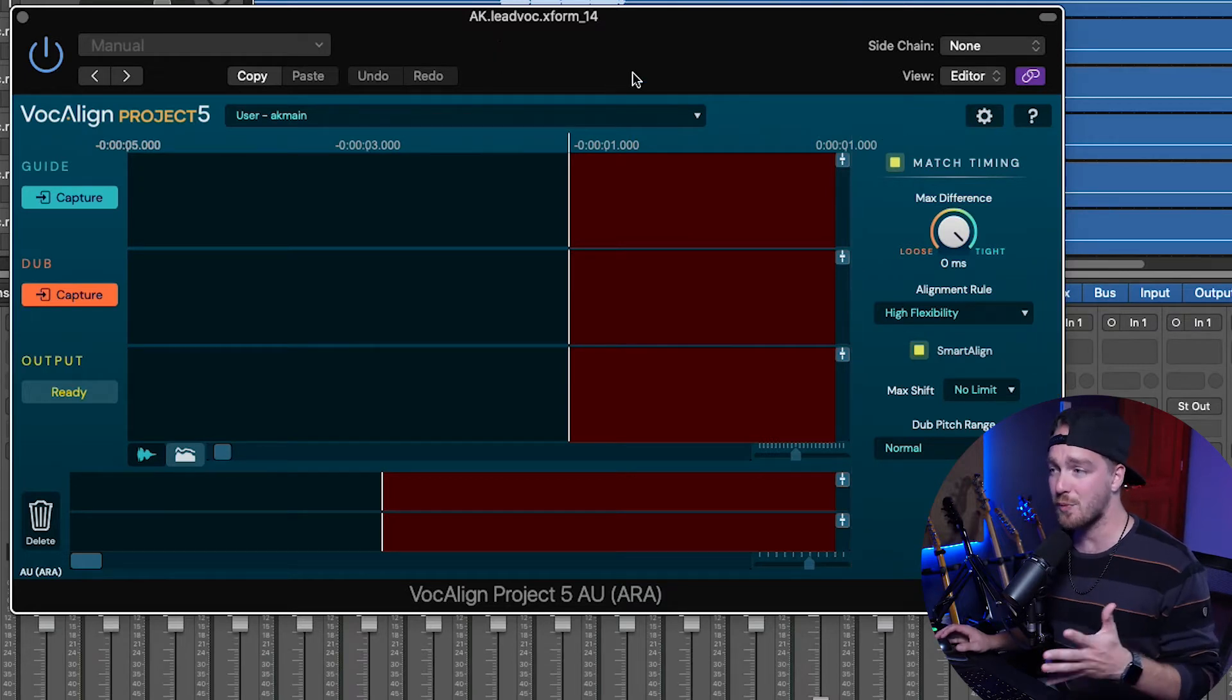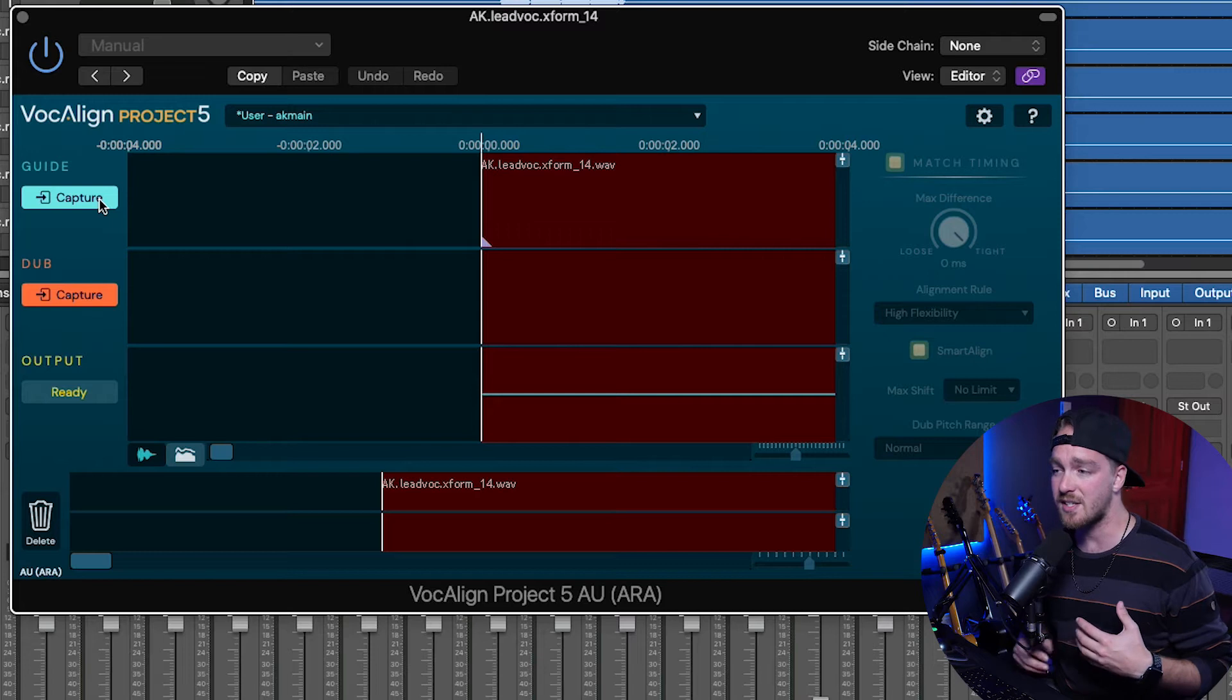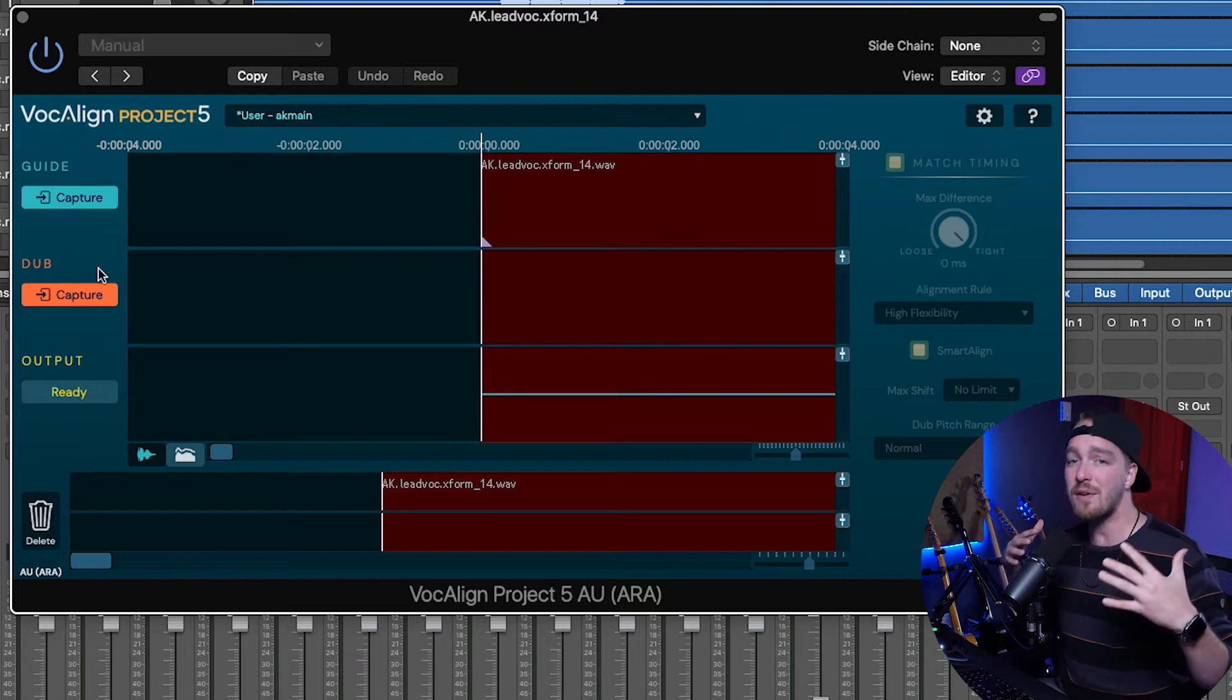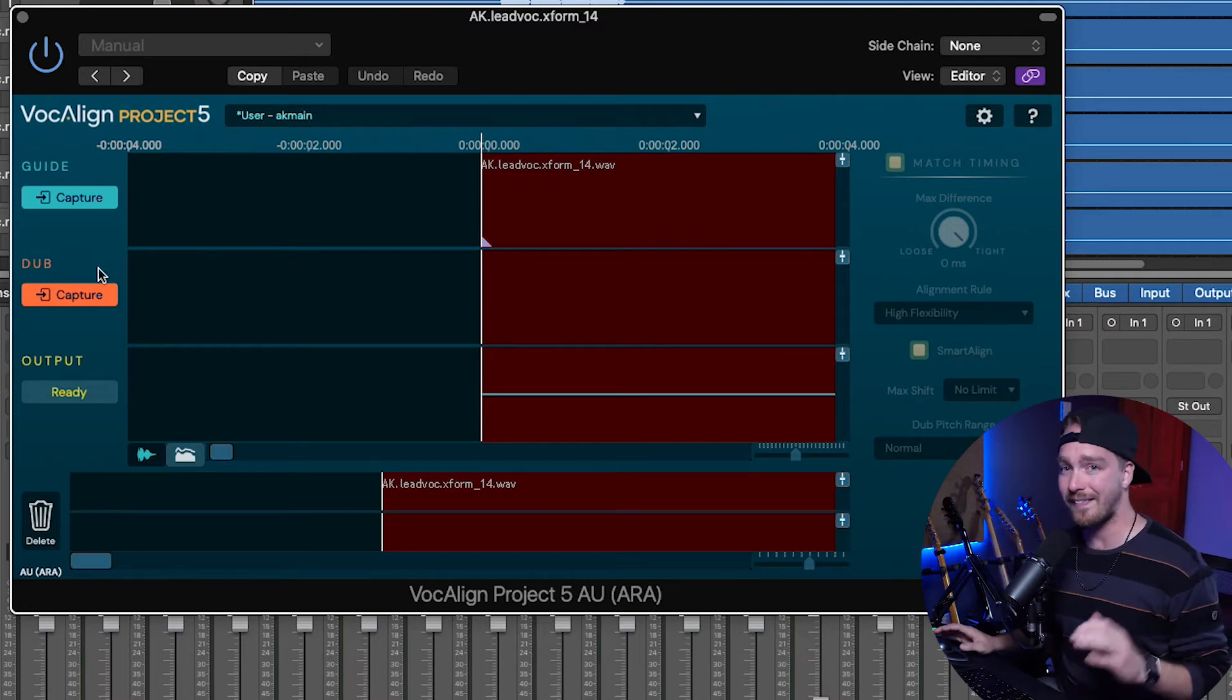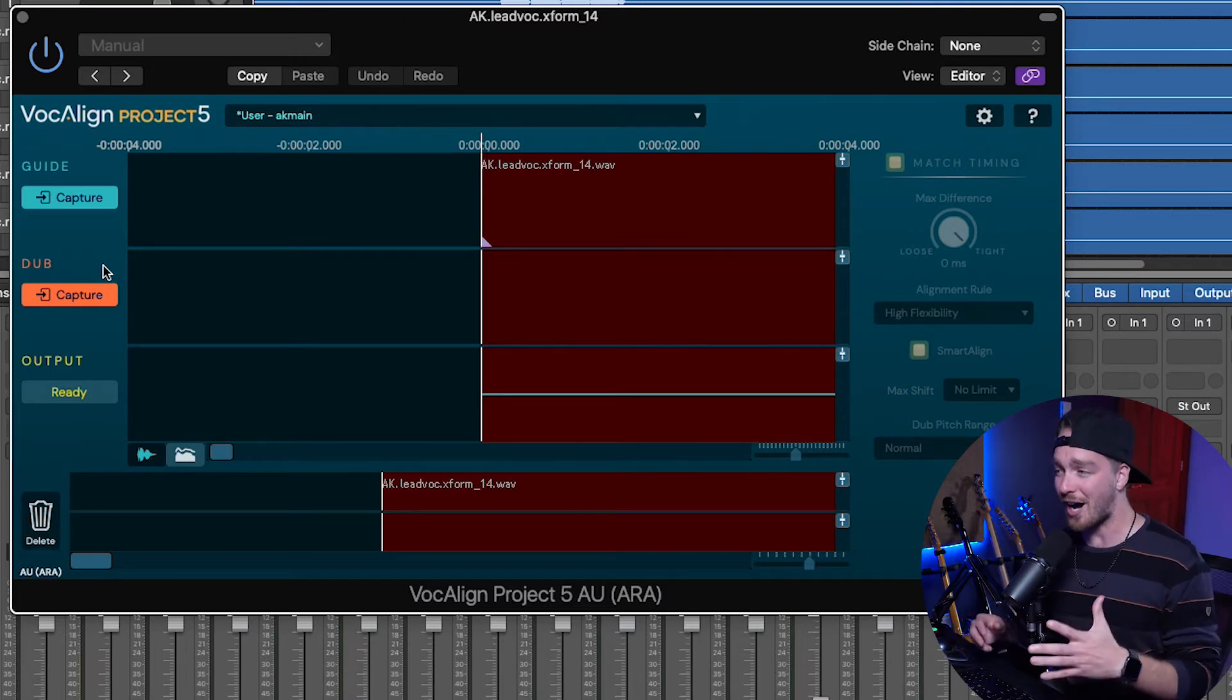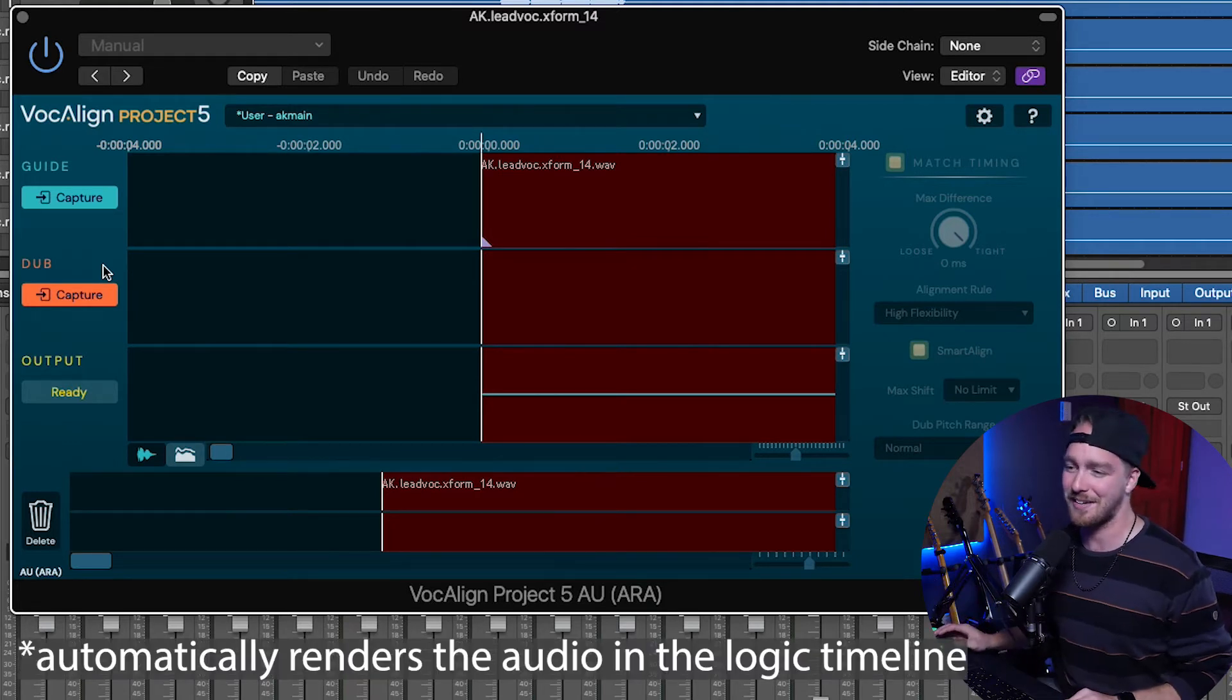So the first thing that we're doing, as we know, we've selected the main guide vocal, so we're going to capture the guide vocal into VocAlign project. Now, the way that VocAlign works is you have the guide vocal, which is the vocal that is just what you want everything to match up to, and then you have the dub track, which is the track that is actually aligning to the guide vocal. So the guide vocal doesn't actually get manipulated, it's just the dub vocal, and then that gets put automatically onto the track that you were altering. Now, with the ARA technology, it automatically updates the audio on the track until you actually bounce it out of that track, which is actually pretty neat.